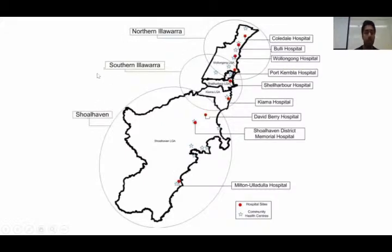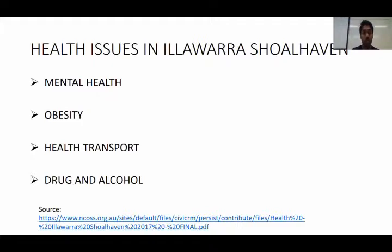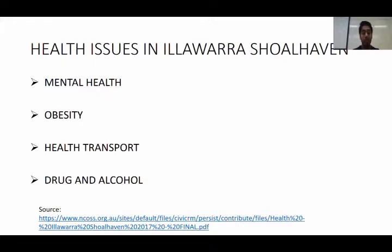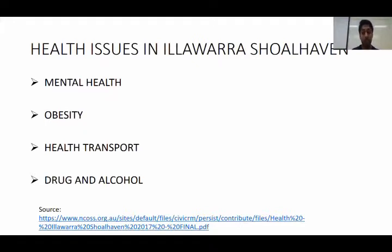If you look at the screen, this is the Illawarra Shoalhaven map, which goes north to Illawarra and south to Shoalhaven, with hospitals and community health services shown on the right side. The major issues in Illawarra Shoalhaven are mental health, obesity, health transport, and drug and alcohol. There is not enough investment to treat mental health, especially because young people are suffering more. Children from low-income backgrounds face many disadvantages, increasing the risk of obesity in this area.